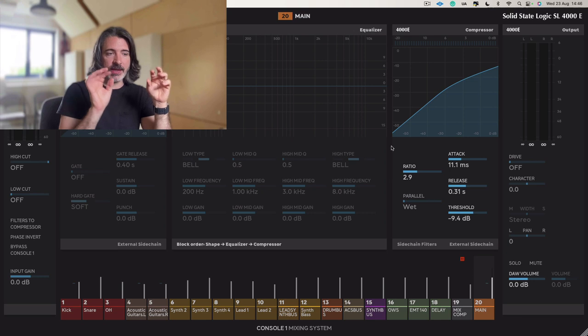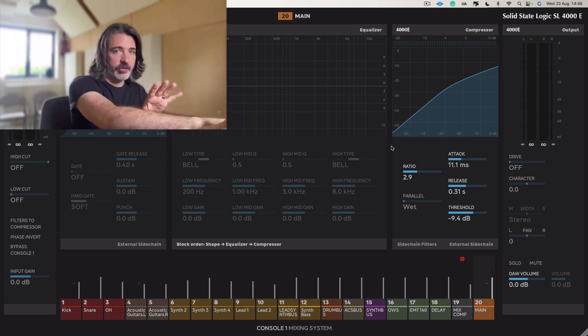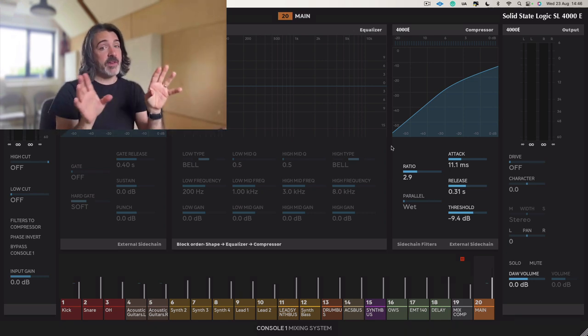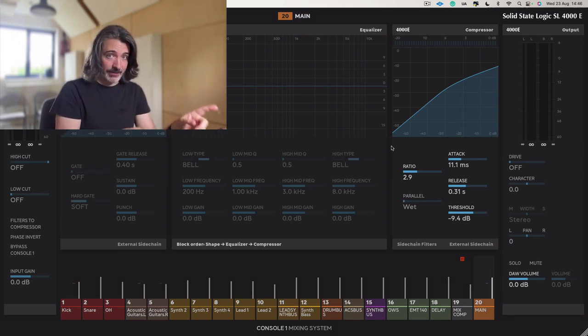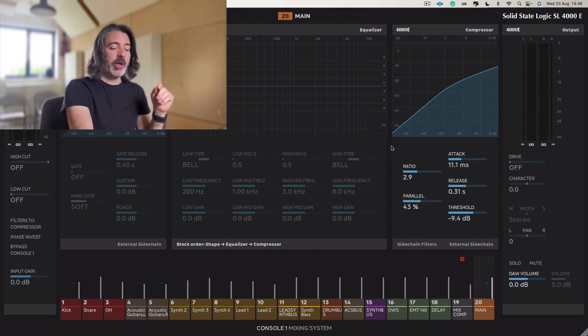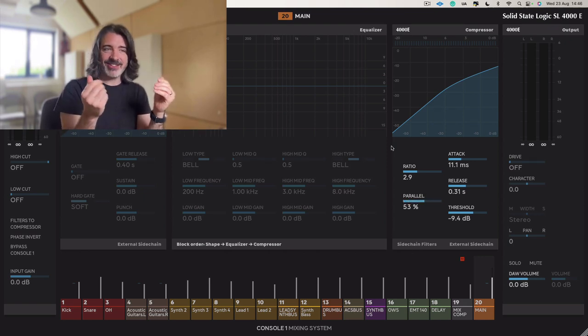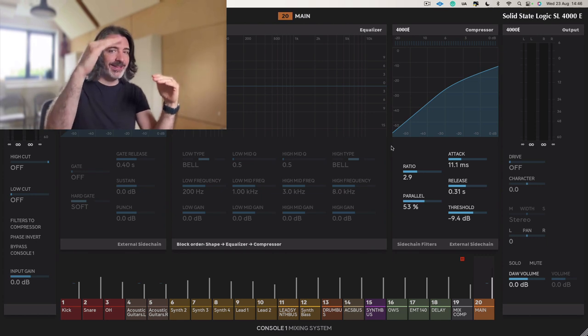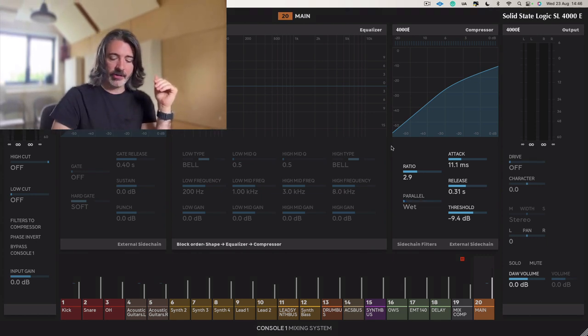Slowly, you'll notice that the kick and the snare start to come unglued from the mix. Very similar to how standard mix bus compression works. But you will also hear the guitars and things change texture. The balances will shift again. So let's have a listen.